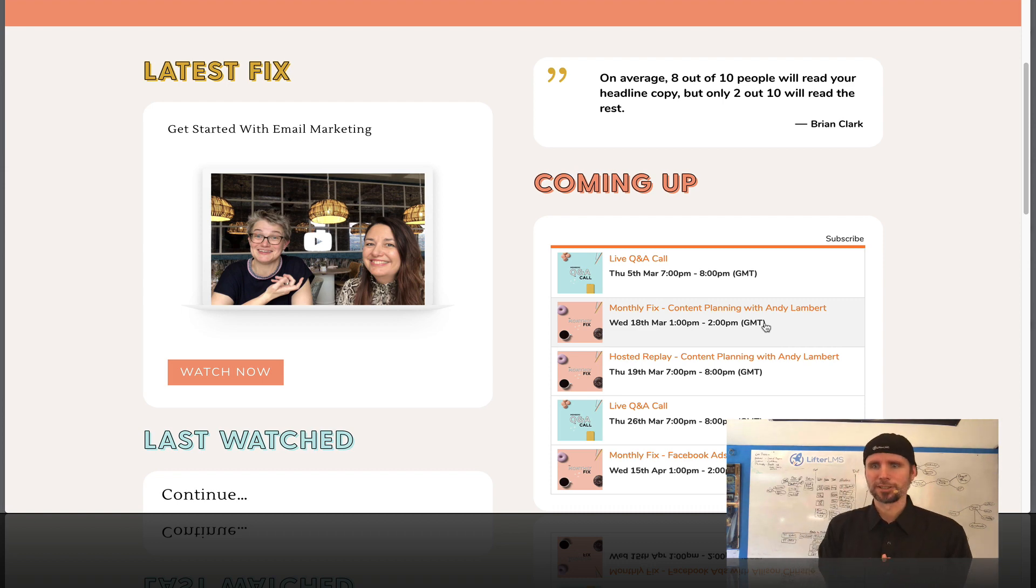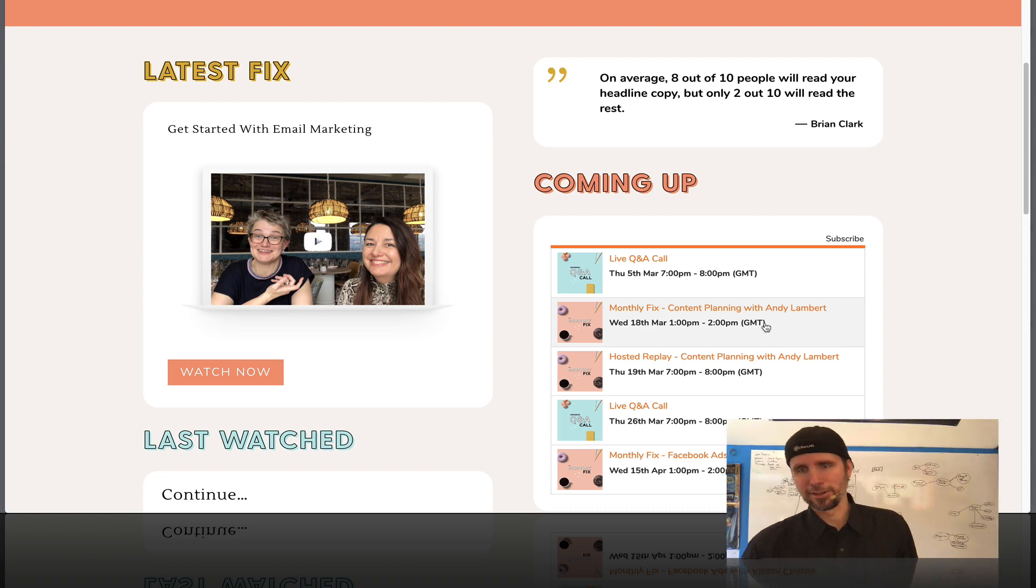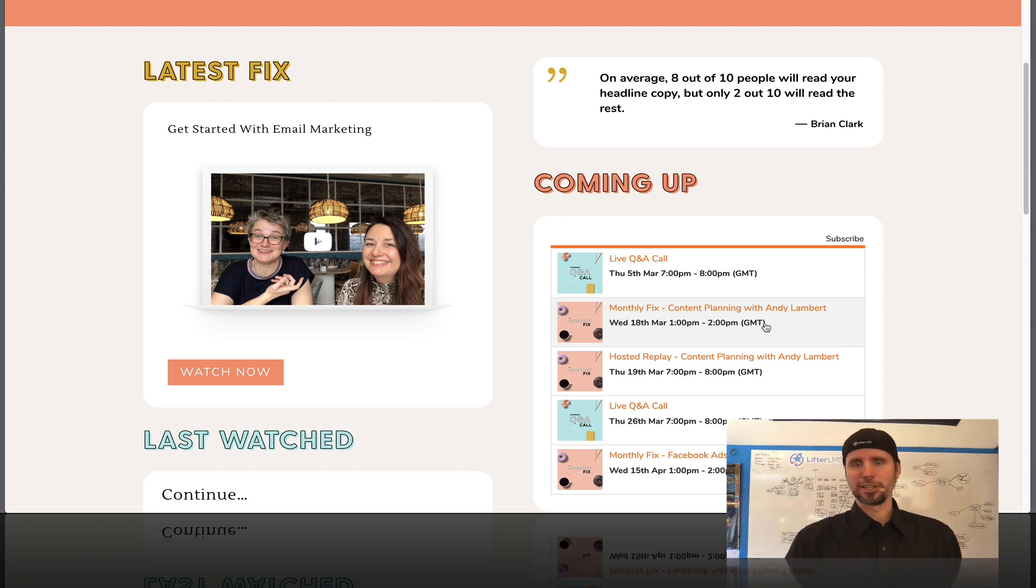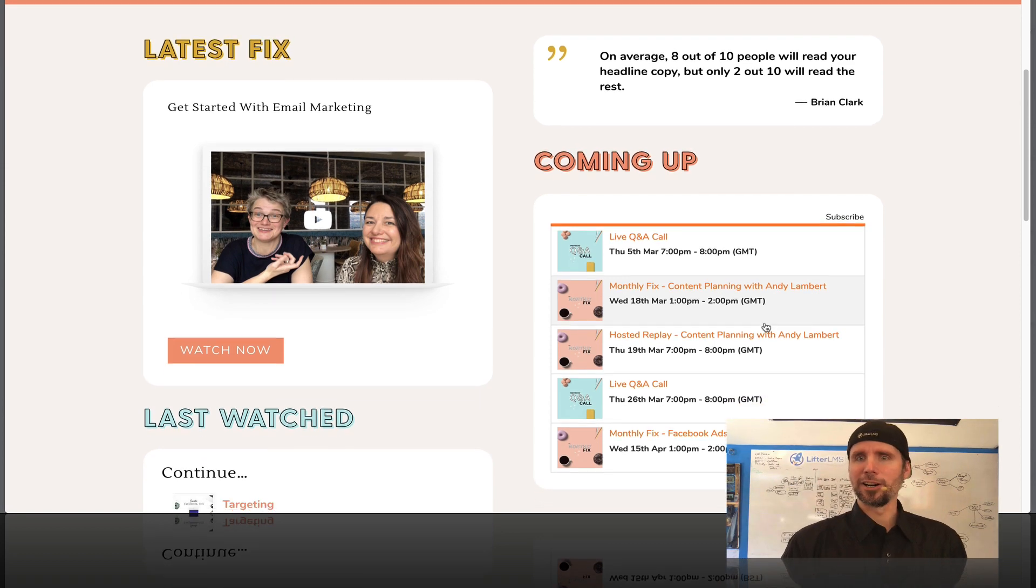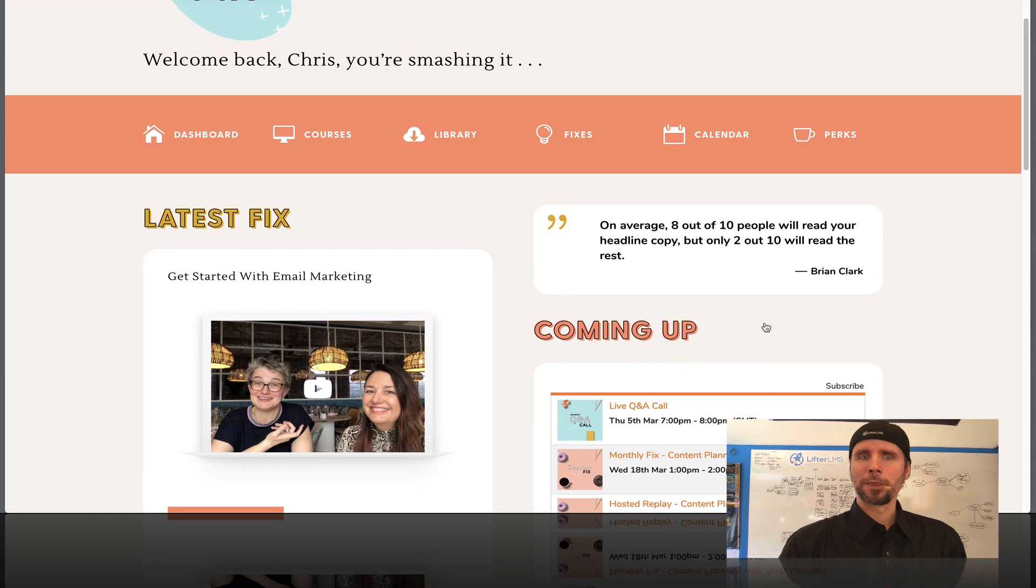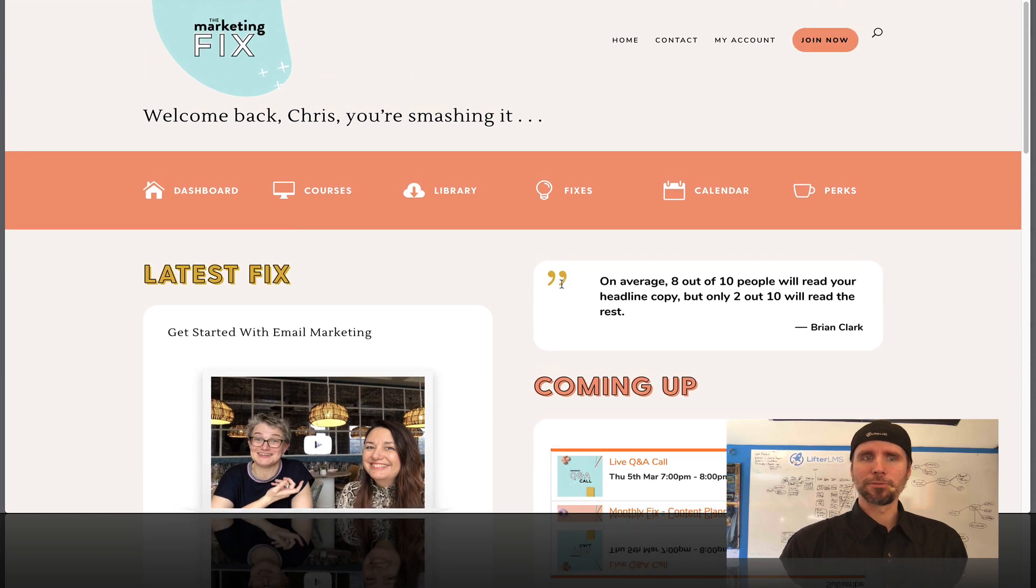She's got these guest experts, these other like office hours stuff, Q and A calls. And this is just really well done.